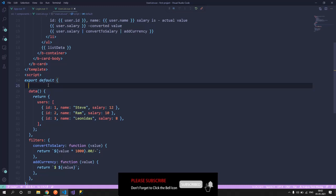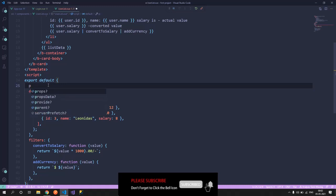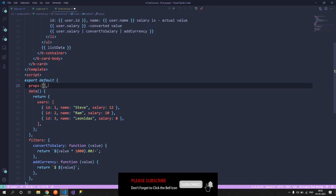And to list all the attributes or properties that we want to accept inside the child component, we need to have a property props array declared overhead, and this should mention all the properties or attributes that we would be expecting from the parent component.